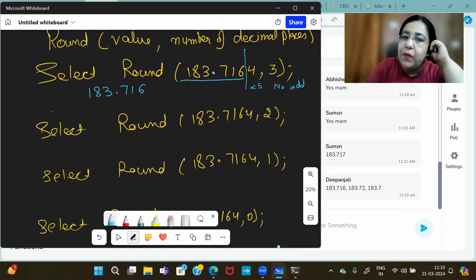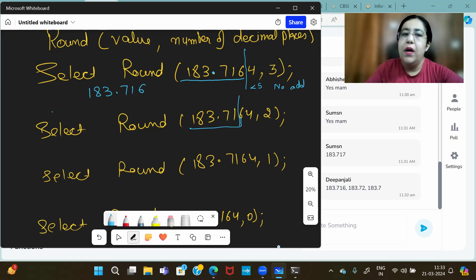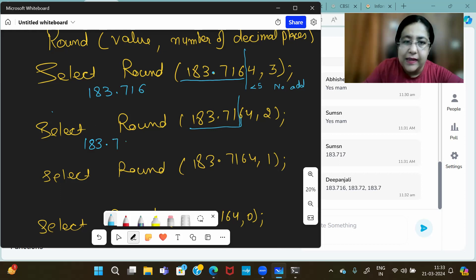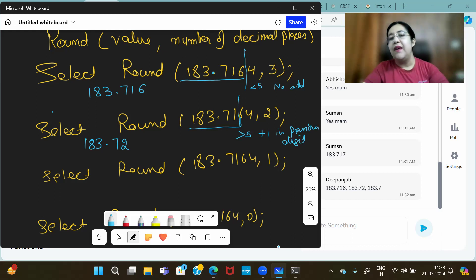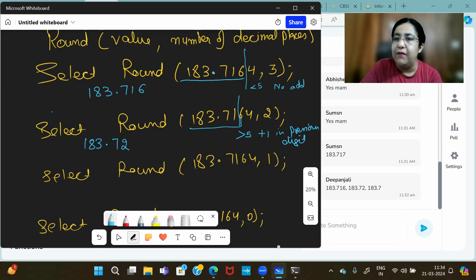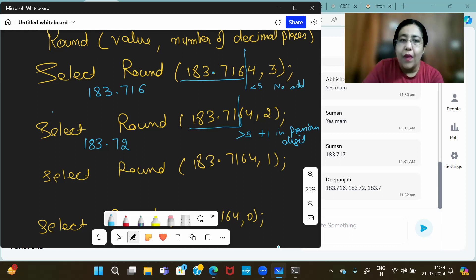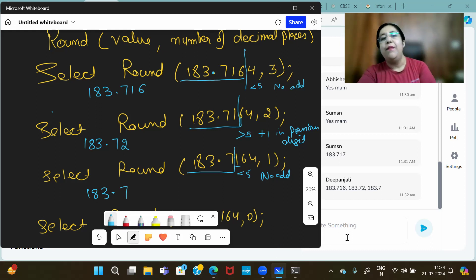ROUND(183.7164, 1) — one decimal place; the next digit is 1, which is less than 5, so nothing is added. Answer: 183.7. ROUND(183.7164, 0) — whole number; the digit after decimal is 7, which is greater than 5, so add one. Answer: 184. The rule is: always look at the digit just beyond where you want to keep; if it is 5 or greater, add one to the last kept digit, otherwise don't.